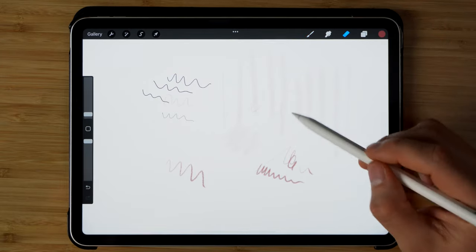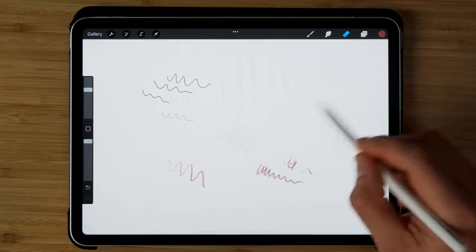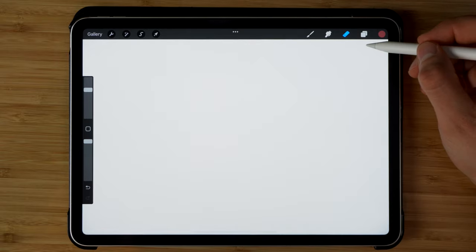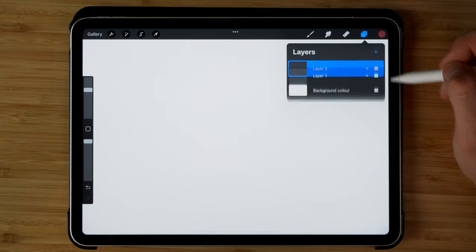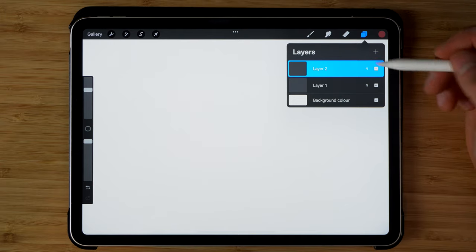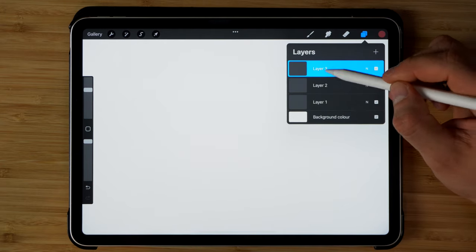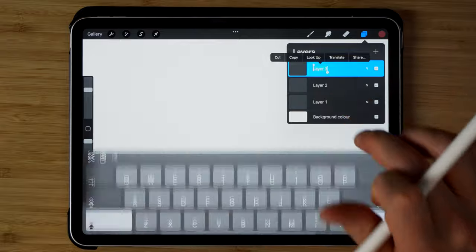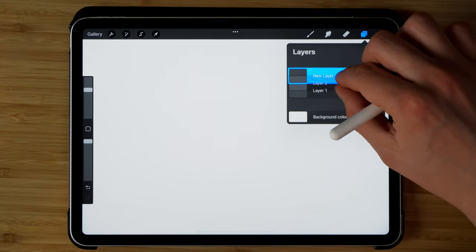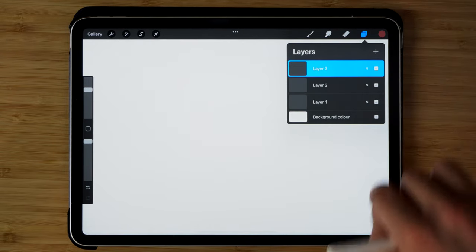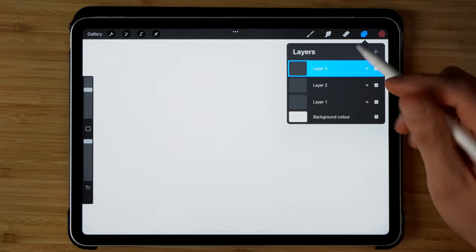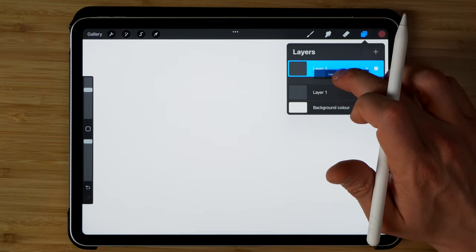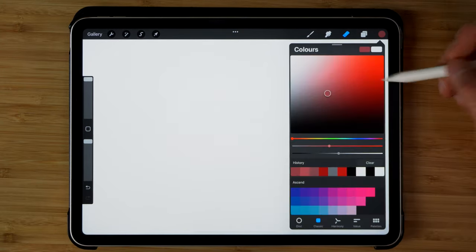Then we have the eraser so that we can get rid of the stuff that we drew and the layer system here. If you're familiar with Photoshop, it kind of works in the same way. You can create new layers, we can rename those layers, we can combine them together, and we can also group them together as well.